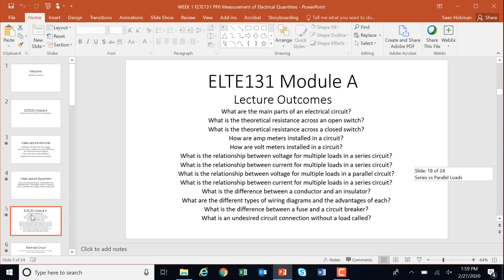What we're going to do here is go over our lecture outcomes. It's going to cover: what are the main parts of an electrical circuit, what is the theoretical resistance of an open switch and the resistance of a closed switch, how are amp meters installed, how are volt meters installed in a circuit, the relationship between voltage and multiple loads in series, the relationship between current in series, and also voltage and current for multiple loads in parallel and series. What's the difference between a conductor and insulator? What are the different types of wire diagrams and advantages of each? What's the difference between a fuse and a circuit breaker?